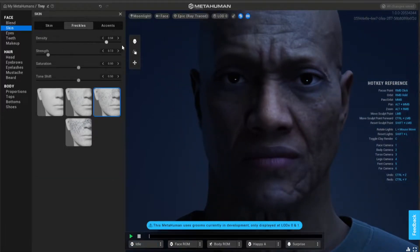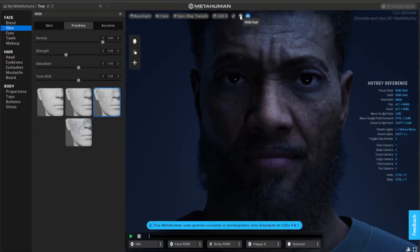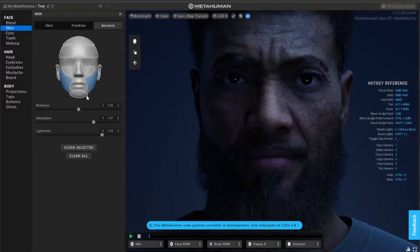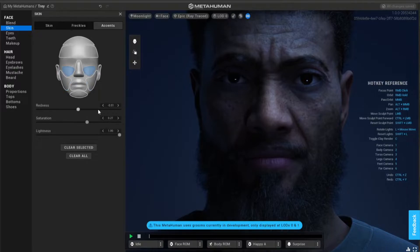Now we're getting a bit of a character. You can change the tones, add freckles - I love this. A little bit of red on the cheeks, you know, not too much.